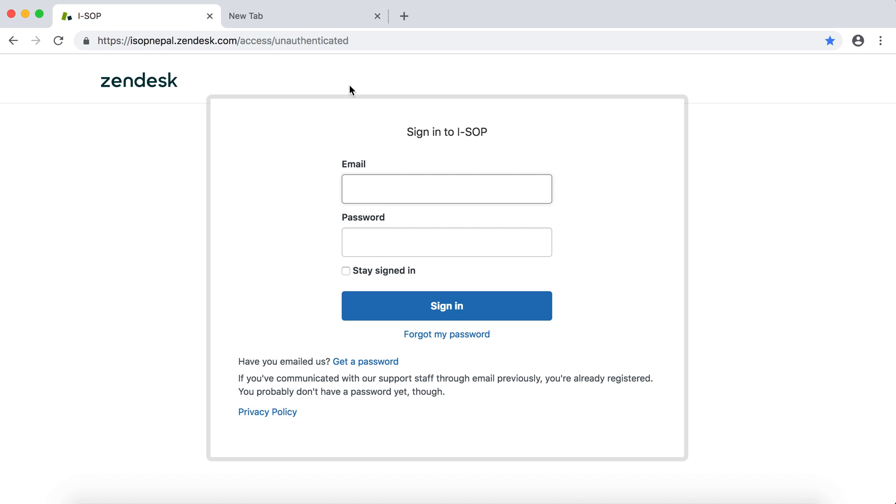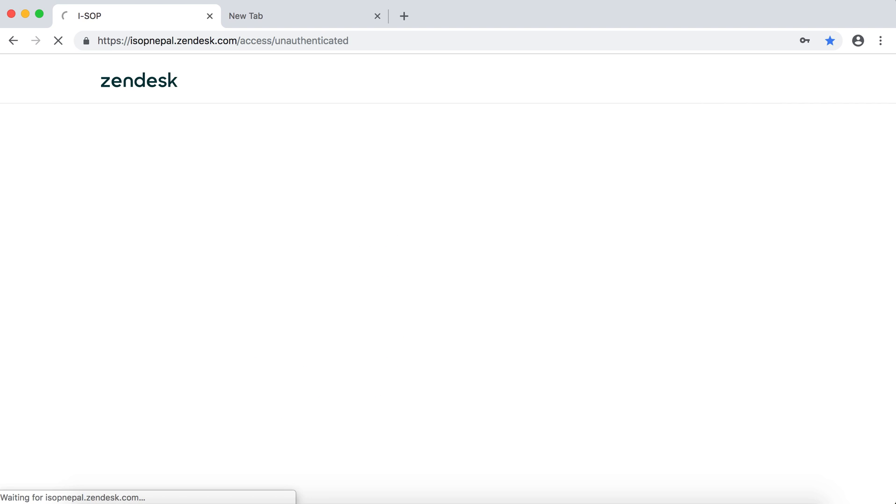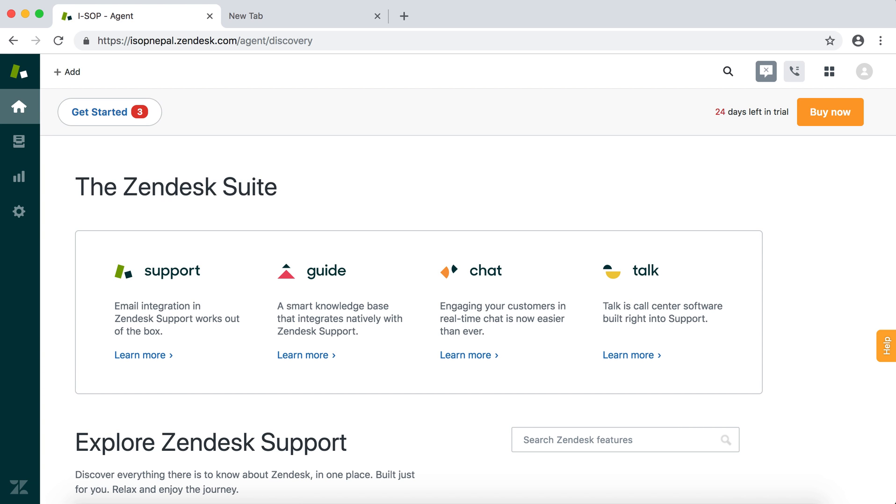So ticketing system usually has an email users can send to. For example, in this case I have support at isopnepal.zendesk.com. For the ticketing system login: isopnepal, password one two three four.